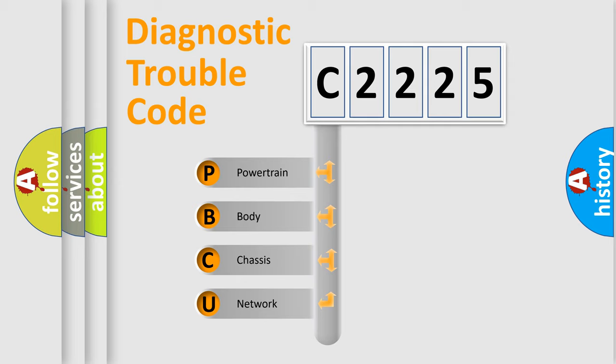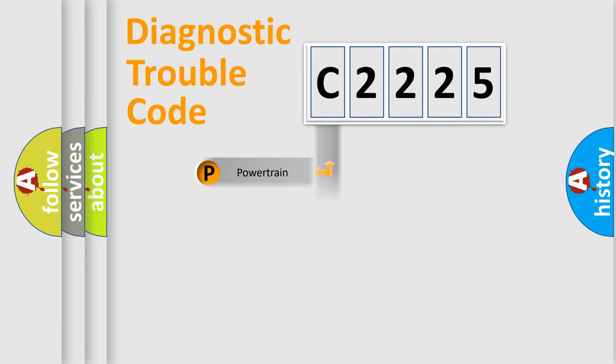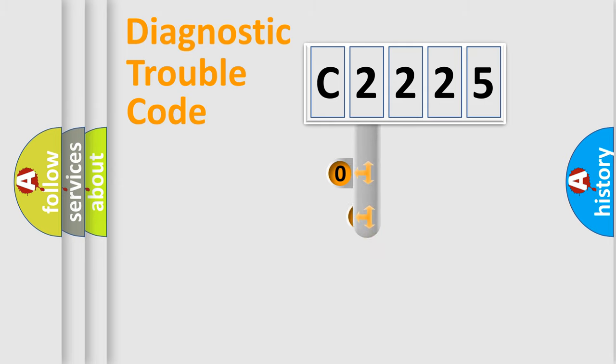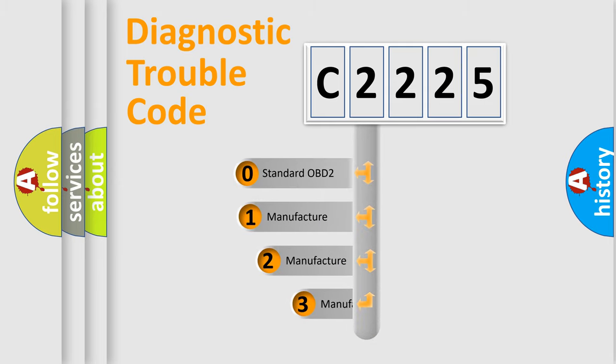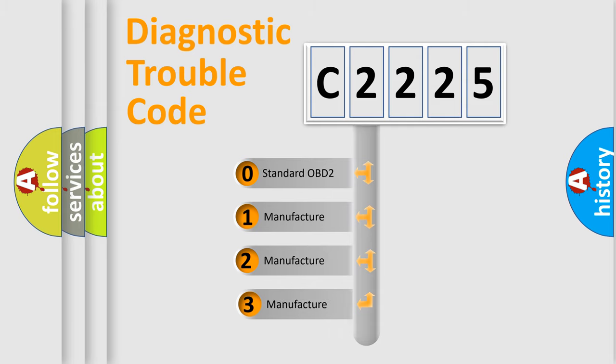We divide the electric system of automobile into four basic units: Powertrain, Body, Chassis, and Network. This distribution is defined in the first character code.